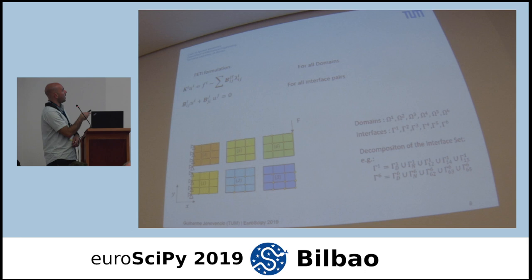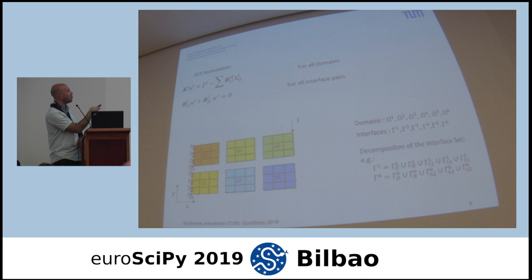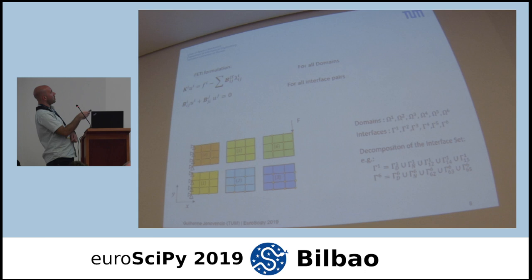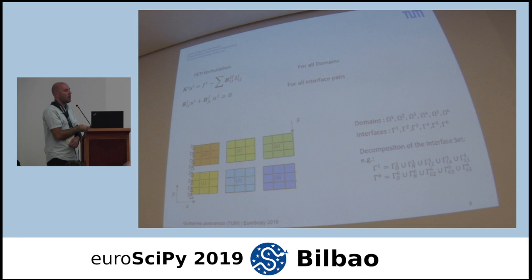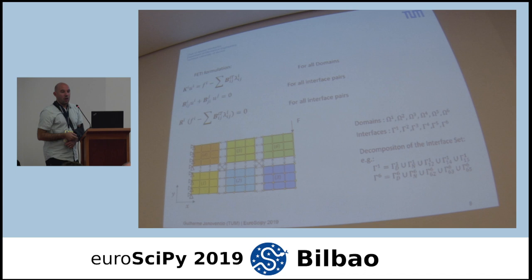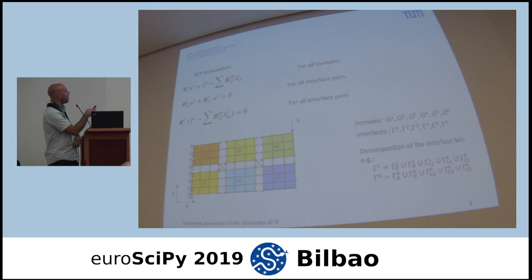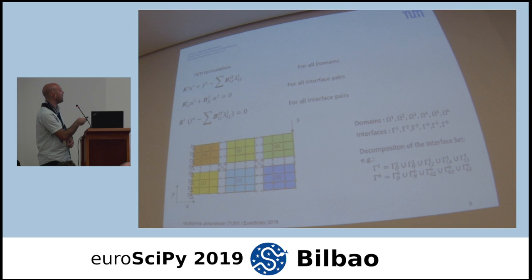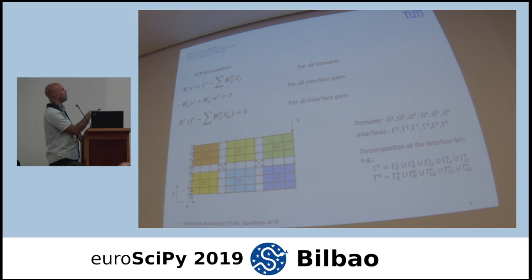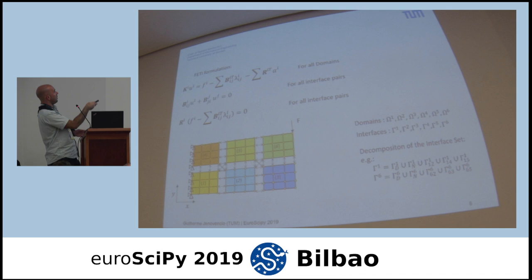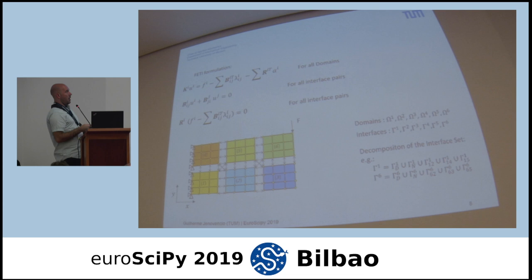To control the gap, we introduce Lagrange multipliers — forces at the interface to reduce the gap. This is expressed through Boolean matrices at the interface. Because some domains are floating, we have a singular system, and the general solution involves the null space of the stiffness matrix. The forces applied at the interface must be orthogonal to the null space.